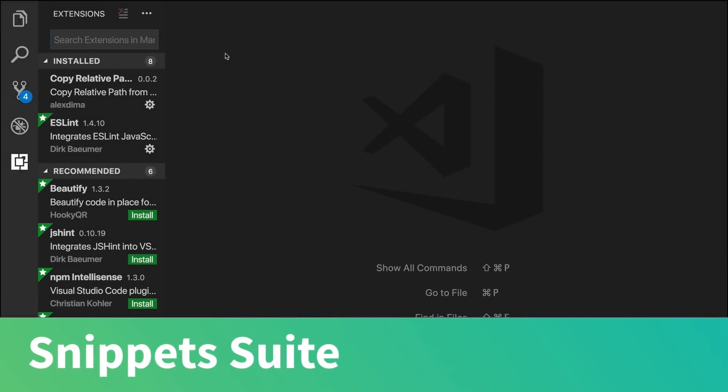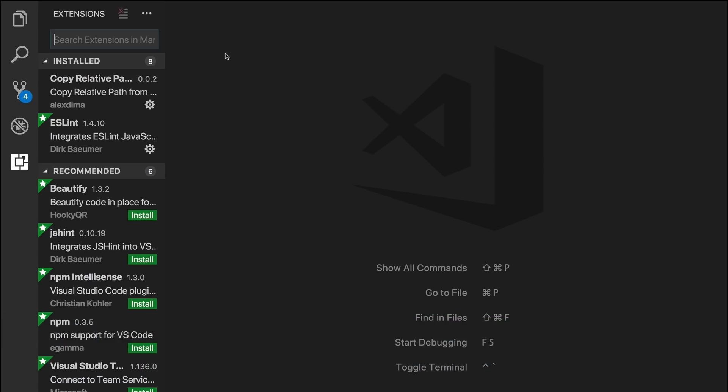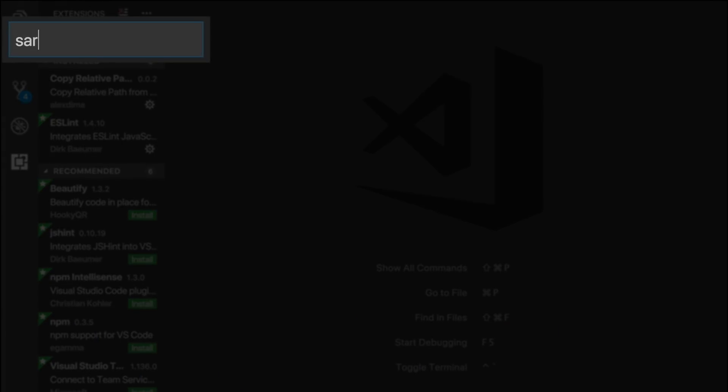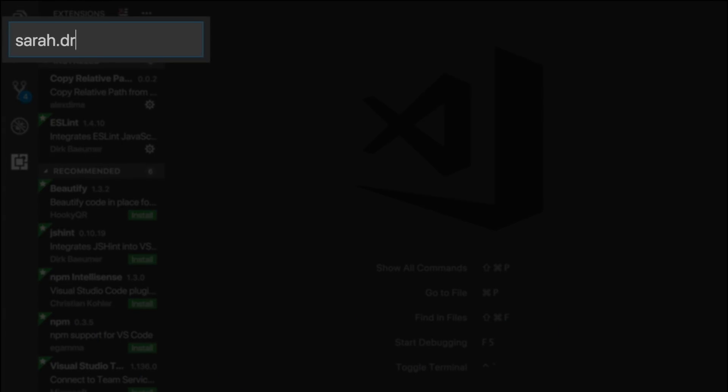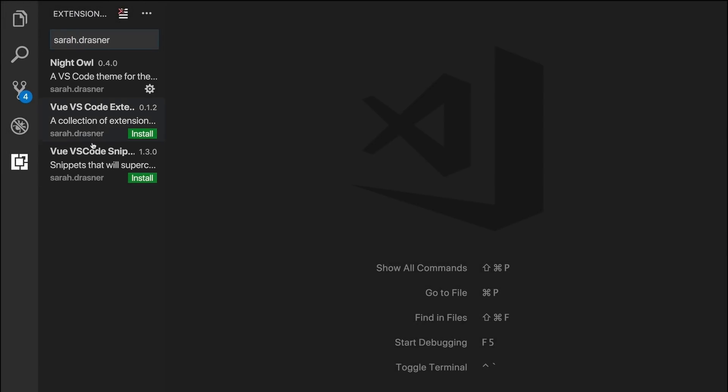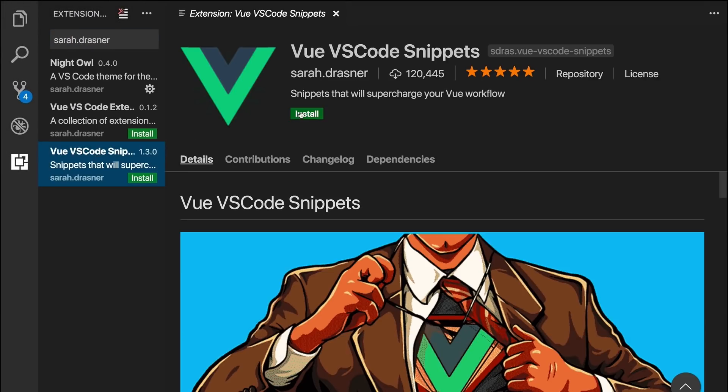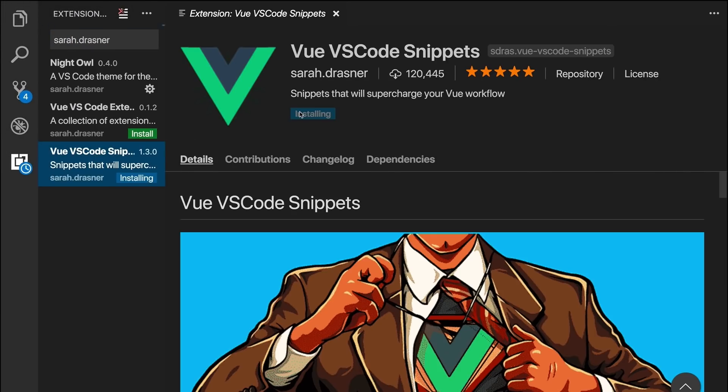If you're interested in installing some additional convenient code snippets, you can download a full suite of Vue VS Code snippets created by Core Vue team member Sarah Drasner. Let's search for the extension with her name, Sarah.drasner, and there it is. Now let's install it and reload VS Code.